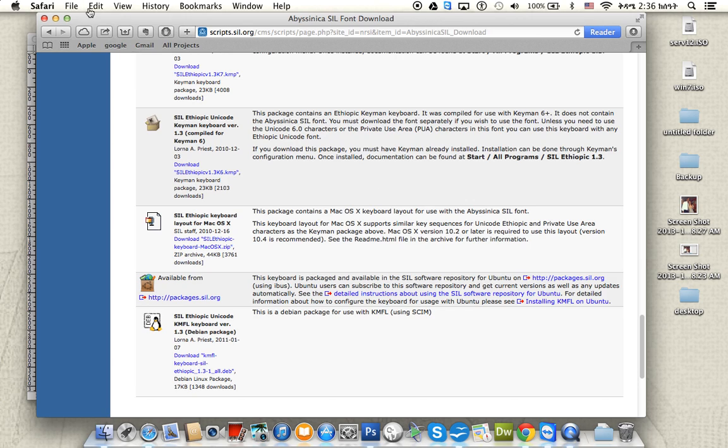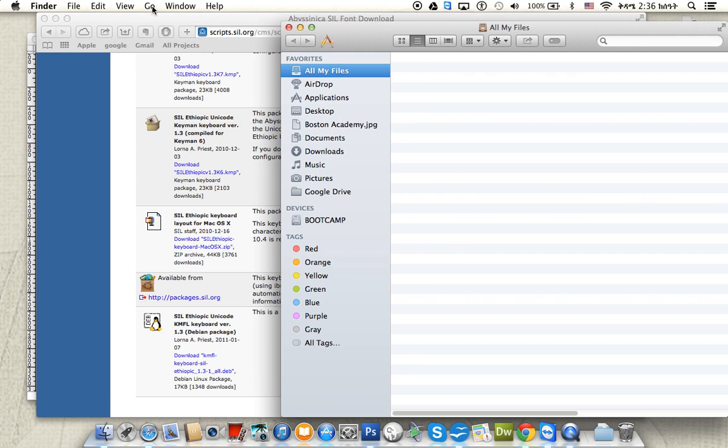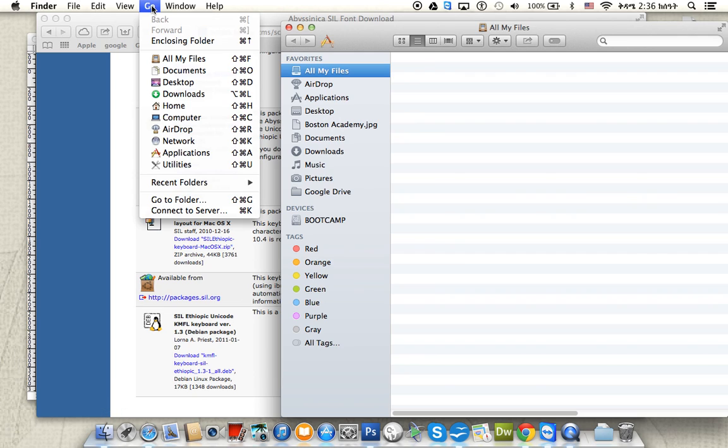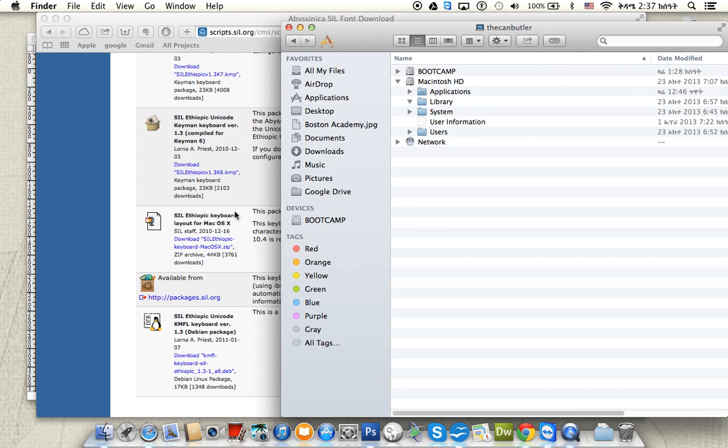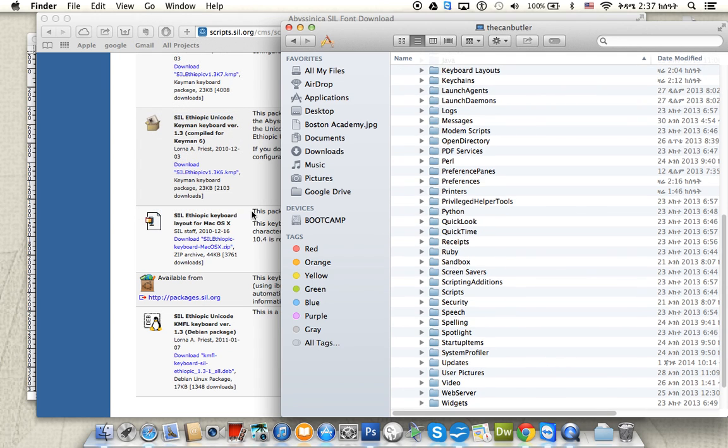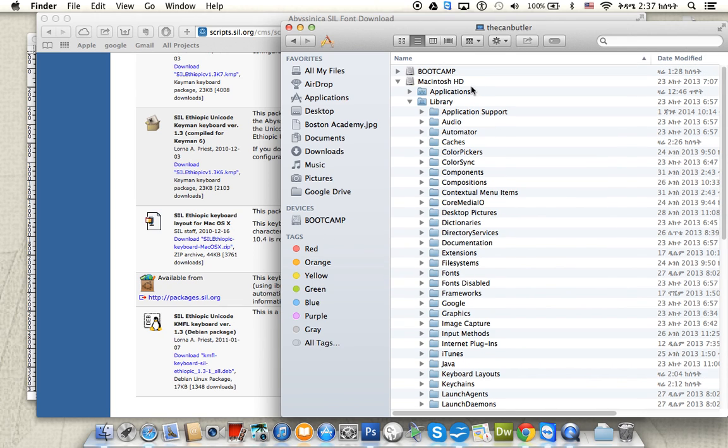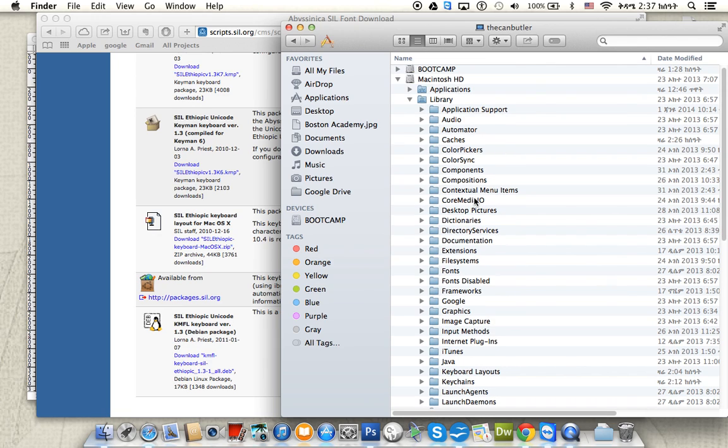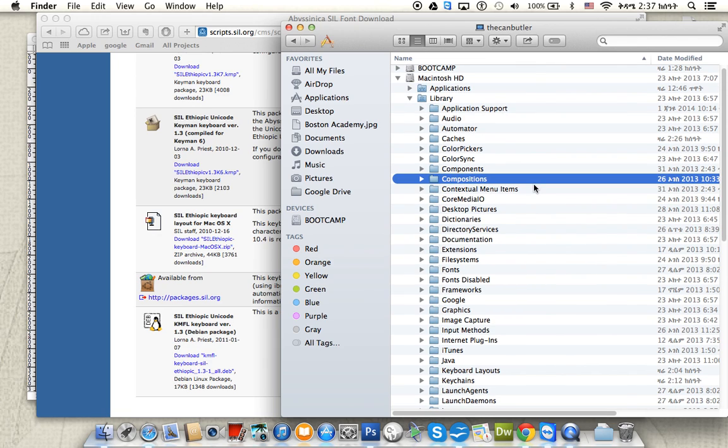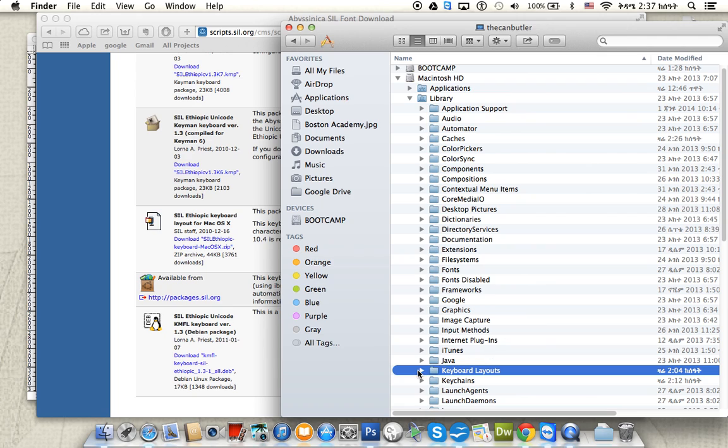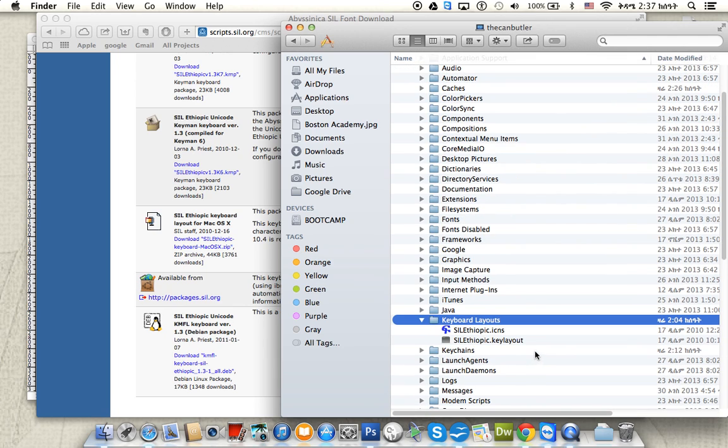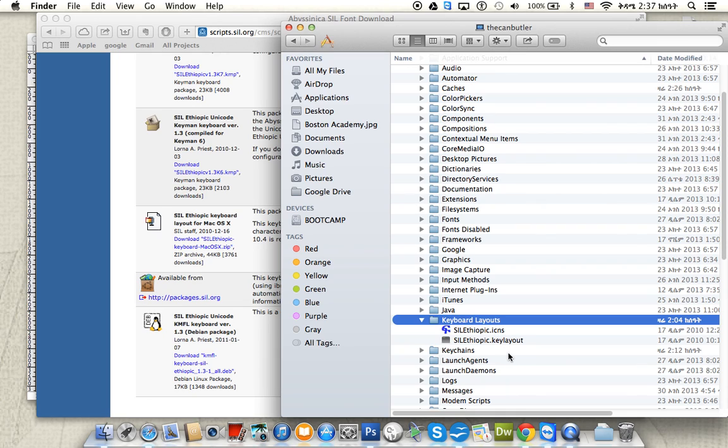You go to Finder and then go to the computer. Go to Macintosh HD, and under that level you go to Library, then Keyboard Layouts. The file you downloaded, the keyboard layout file, you copy it and paste it into this Keyboard Layouts folder.